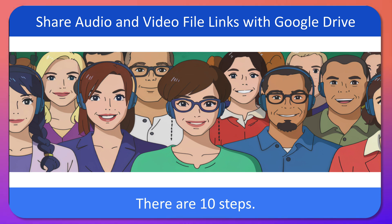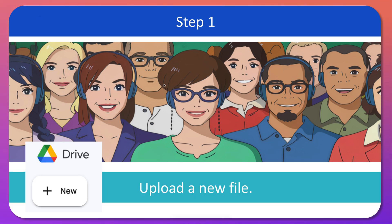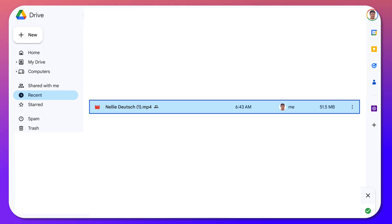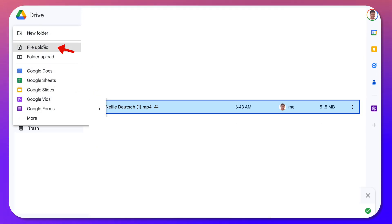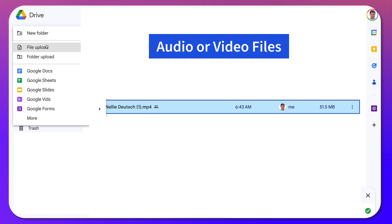First thing you do is go into your Google Drive and upload a new file. Here we are on Google Drive — we're going to go into New and upload a file. This could be audio or video in our case.